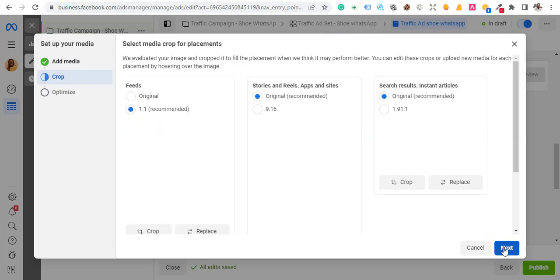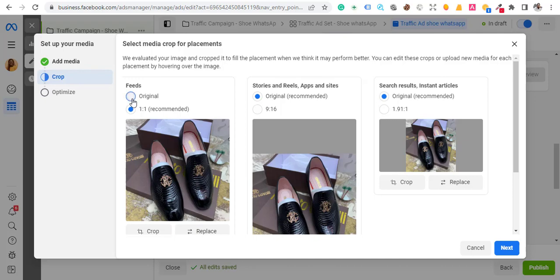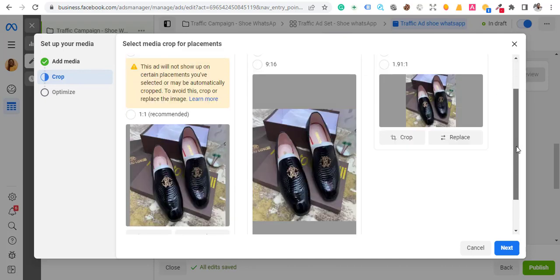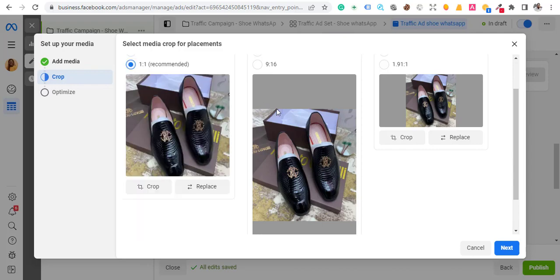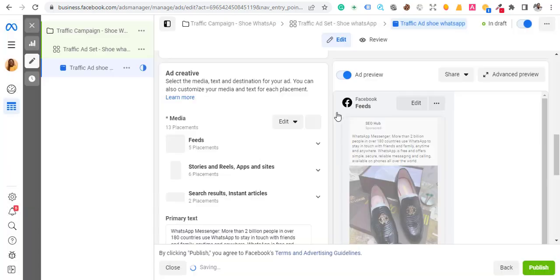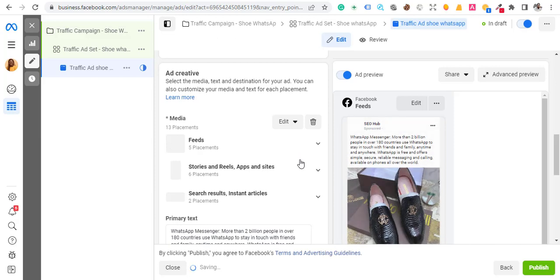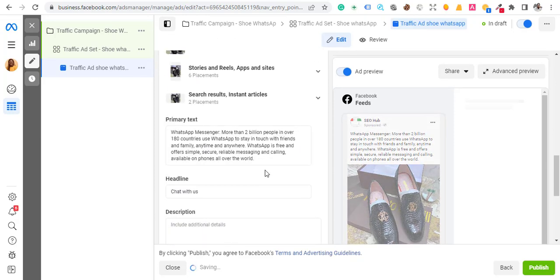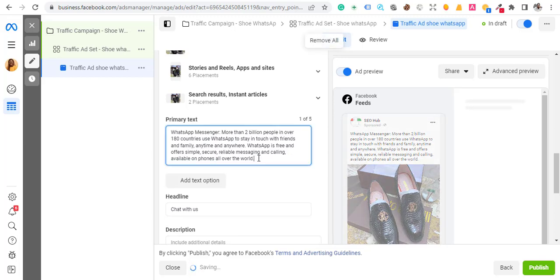You can see the original image preview. If your original fits, go ahead with it — 1:1 ratio is recommended and is fine for this type of product and promotion. Hit Next, then Done. Now you want to change your primary text to describe the shoe.